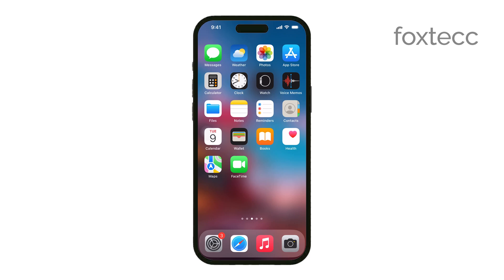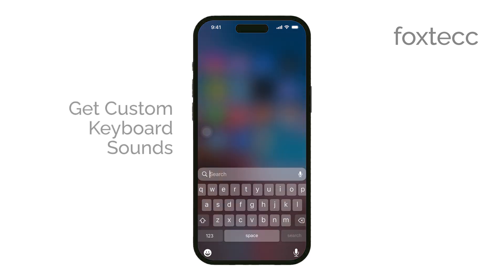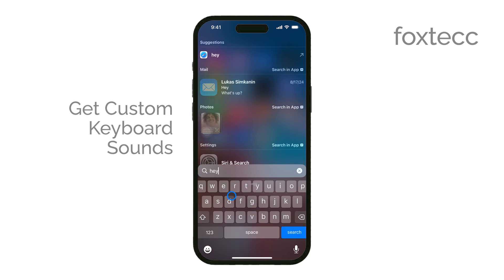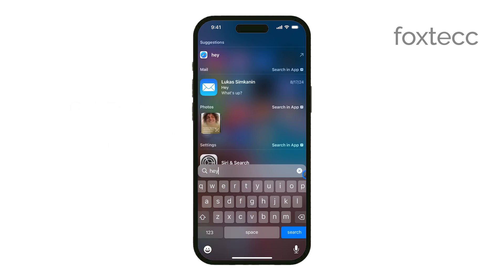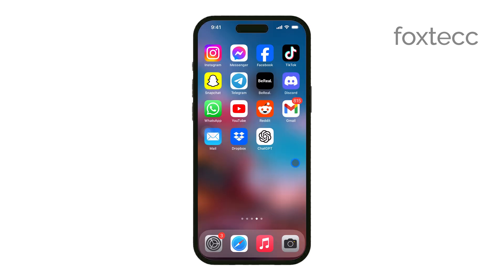Hey everyone, Ryan from Foxtech here. Today, I'm going to show you how to get custom keyboard sounds on your iPhone. If you've ever wanted to change the standard keyboard clicks to something more personalized, this guide will walk you through the process. Let's get started.